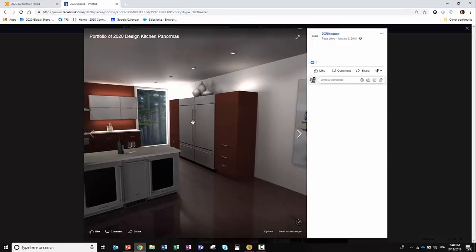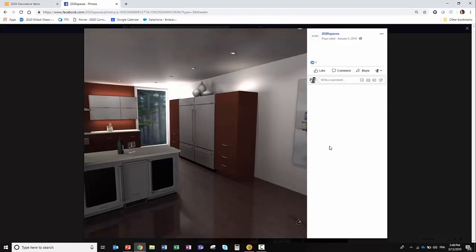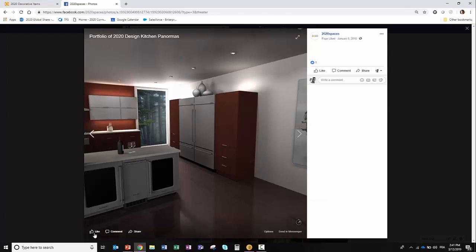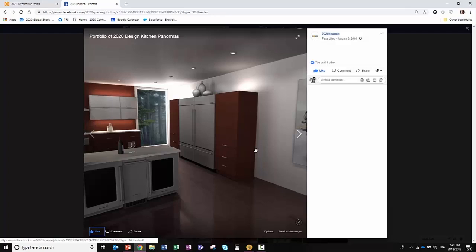So now you have the capability using all the power of Facebook to like and therefore share all your renderings or your 360 panoramic projects with your friends and customers. They in turn can share that information through their friends, so you get a lot more exposure using the Facebook application.